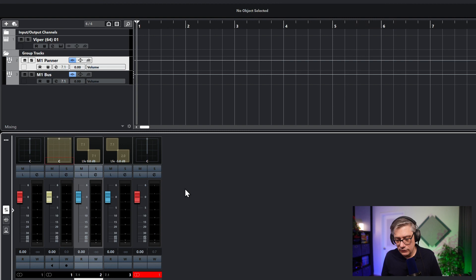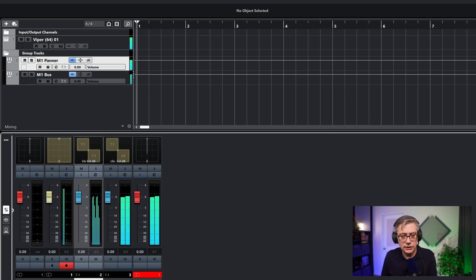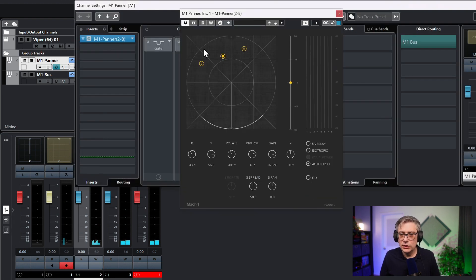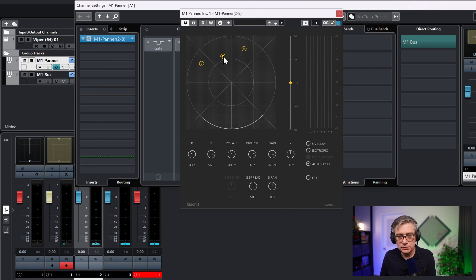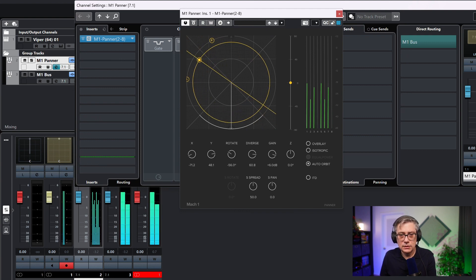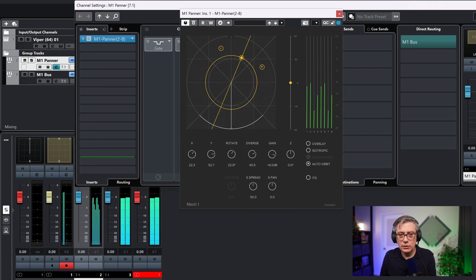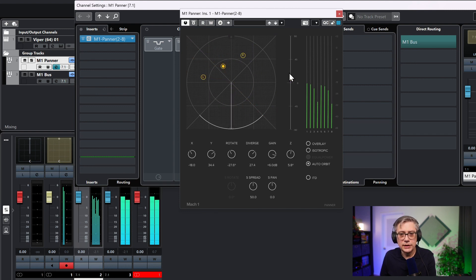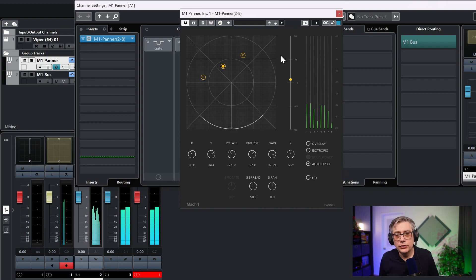Let's see if we hear anything. Yes, I do. And let's go into the panner and see if I can pan that thing around. Here we have the panning function, so let's play that. I can now pan that in three-dimensional space. I can also move it up and down. Obviously I can't really hear that currently because I'm just monitoring stereo, but that's essentially everything you need to do.